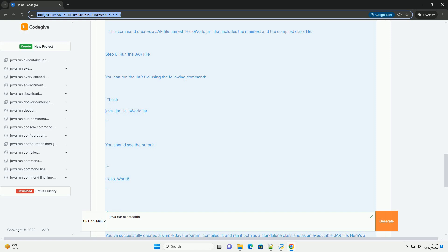Step 5: Create an executable jar file. To create an executable jar file, you need to package your .class files and a manifest file. The manifest file tells the JVM which class contains the main method to run. 1. Create a manifest file, create a text file named manifest.txt with the following content. Make sure there is a new line at the end of the file.